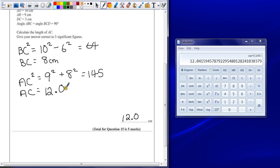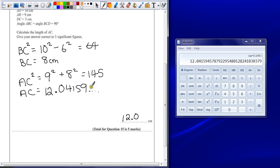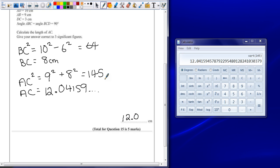Now, you could at this stage have written down more decimal places, but as long as your final answer has three significant figures. A lot of people will make the mistake here of just putting 12, but if you're asked for three significant figures, that point zero is still just as important.